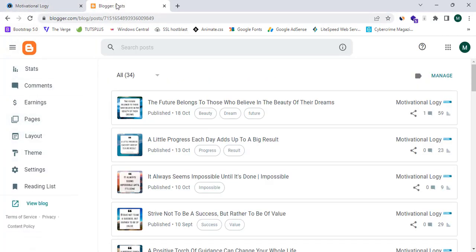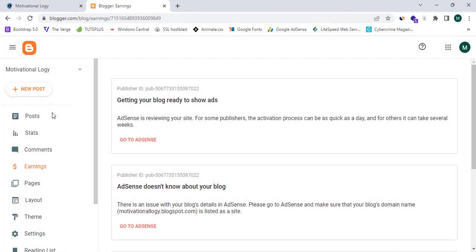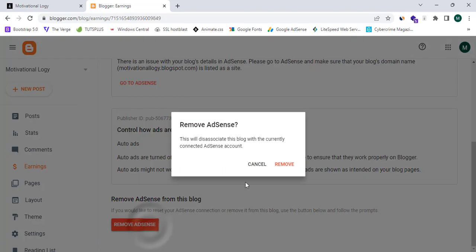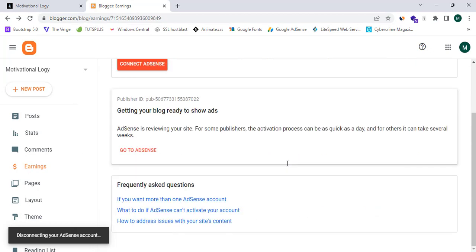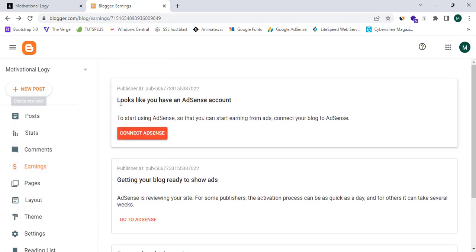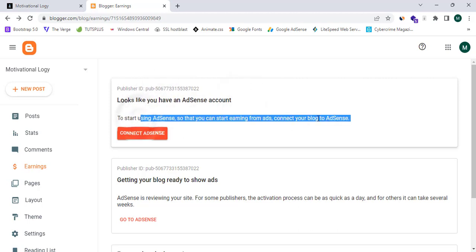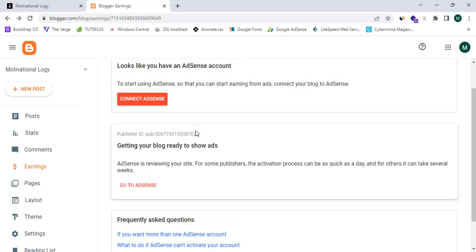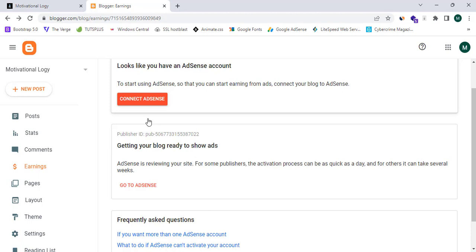First of all, I'm going to proceed to my earnings section. Since I have already connected my website to Google Adsense, it shows me as connected. If I click 'Remove Adsense', I'll show you the exact steps to reconnect. This shows 'looks like you have an Adsense account', so you can click 'Connect Adsense'. But I will show the exact method if you don't have an Adsense account linked to your blogger.com.